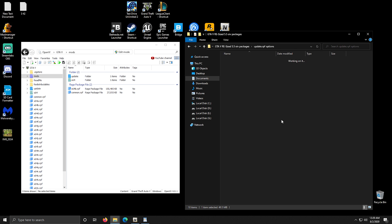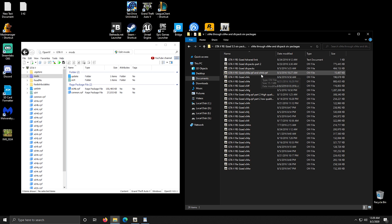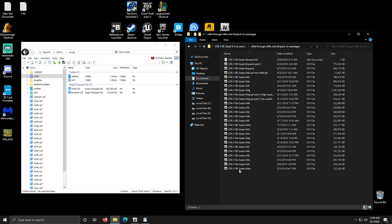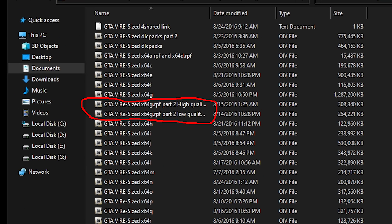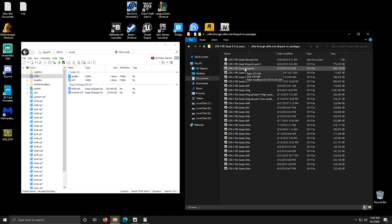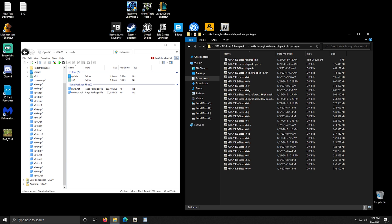The next folder to open contains the x64a through x64w and DLC pack packages. You have to install almost all of these files. The DLC pack files you only install if you own the DLC pack for the game. You will also have to choose between two files - one gives you high quality roads, the other gives low quality ones. Choose only one, best suiting your PC. Start from the top and pay attention to which file you install so you don't miss one. I'm not sure if I have the DLC packs so I'm not going to install them, but if you have them then install the DLC pack mod files.